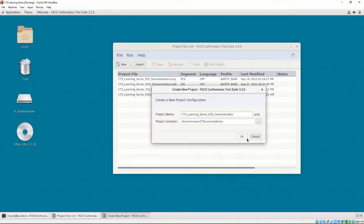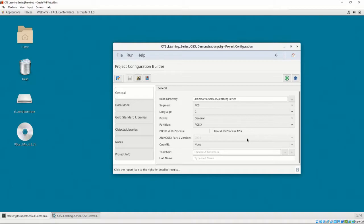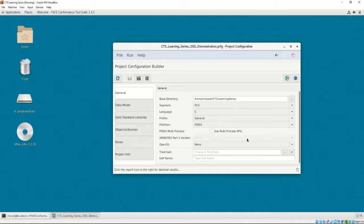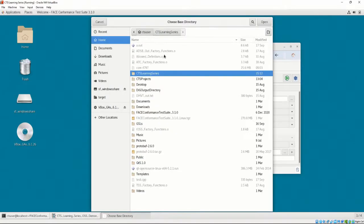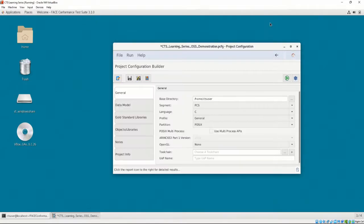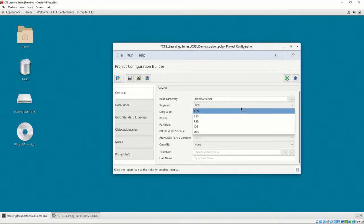After clicking OK, we are presented with the Project Configuration Builder. For this video, we will be demonstrating the construction of the PCFG, but for more information about each of the options provided in the PCFG, please refer to Chapter 3, Video 4. Let's set our base directory to Home, CTS User. Next, our segment is going to be OSS.